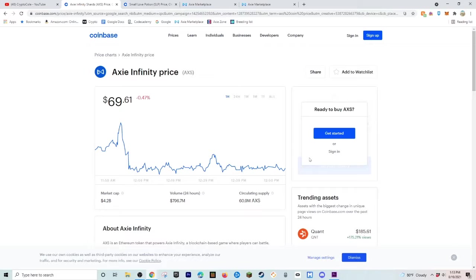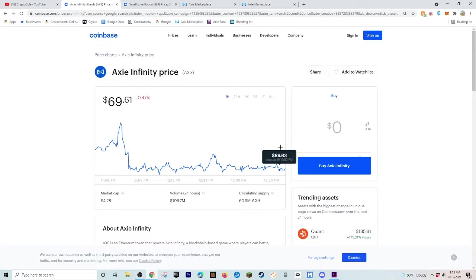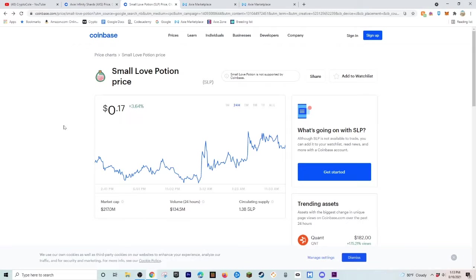So right here, you can see it's at $69.61, which is not that bad. Right here, we have SLP. SLP is what you get paid with, so when you win battles, you get SLP.